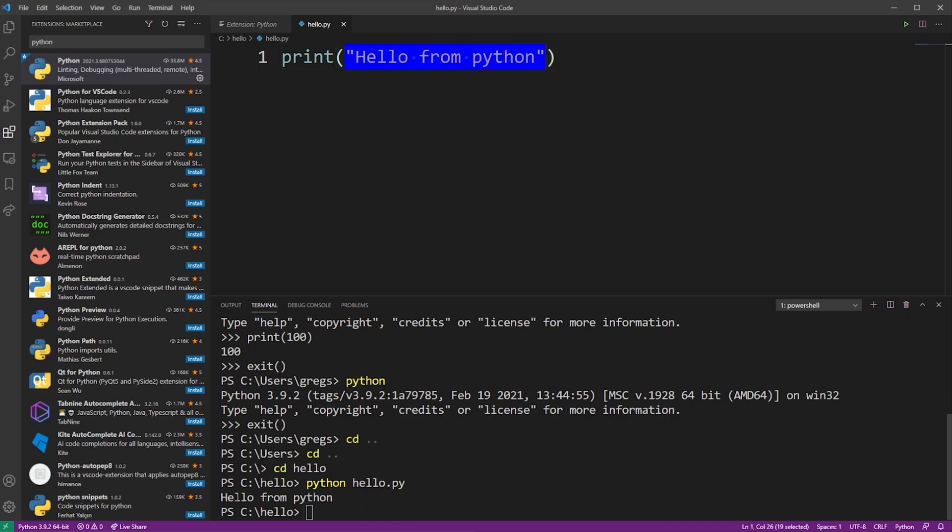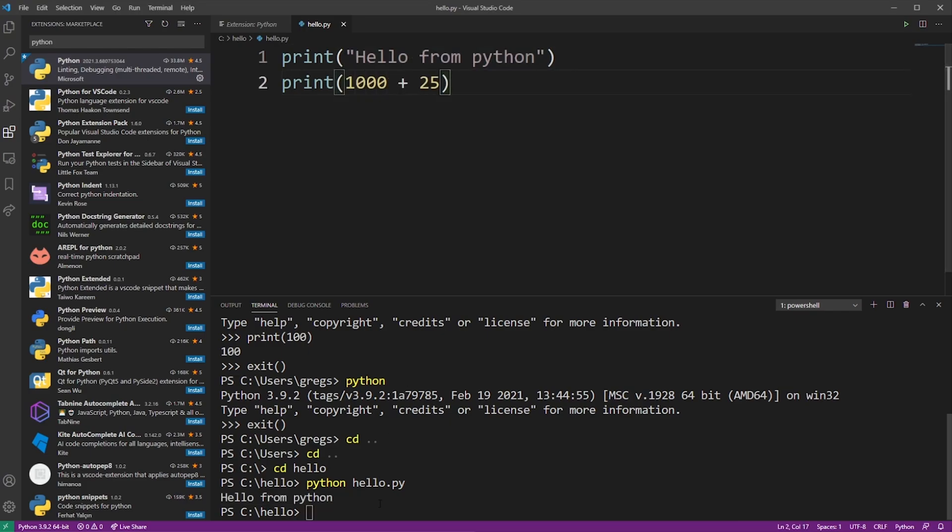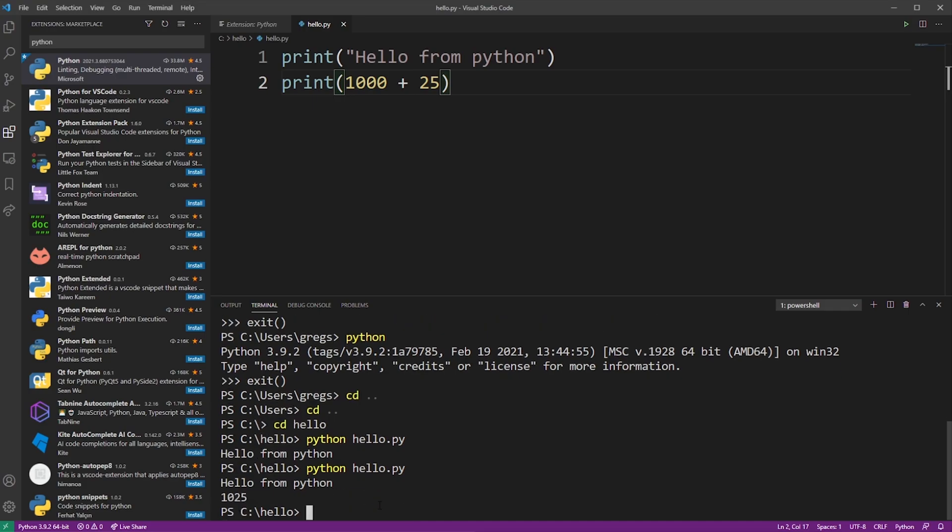So from now on, it's easy to just type your Python code here and launch it in the VS Code terminal. Here's an example of adding two numbers. And also in Python, as you know, you can multiply strings.